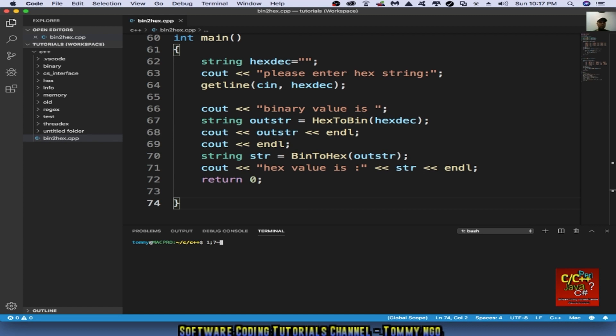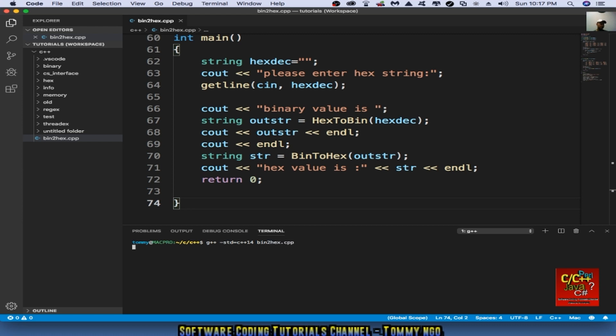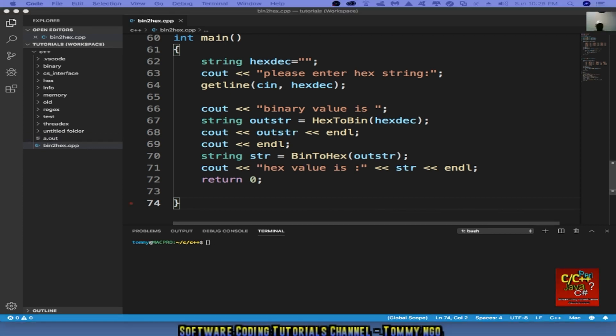So now it's time to compile our code. So to do this, we just type in g++ standard equal c++14 and the program's name, which is bin2hexcpp.